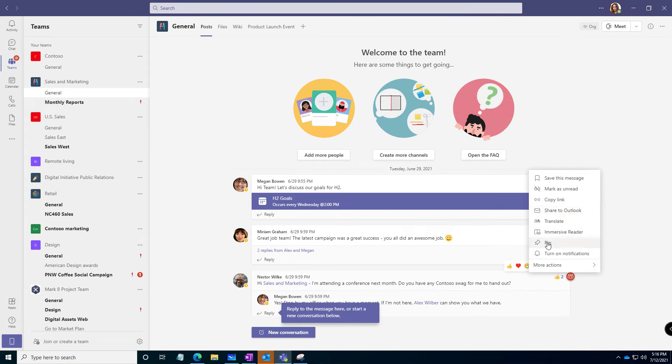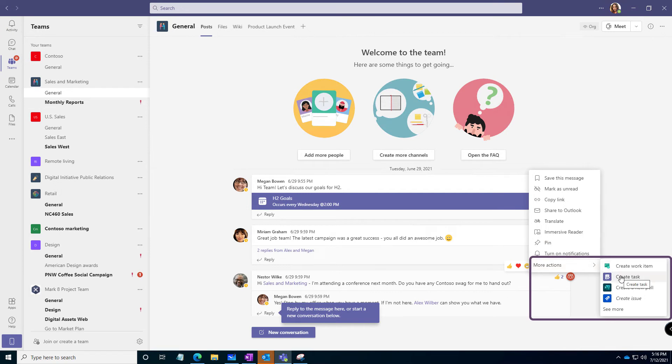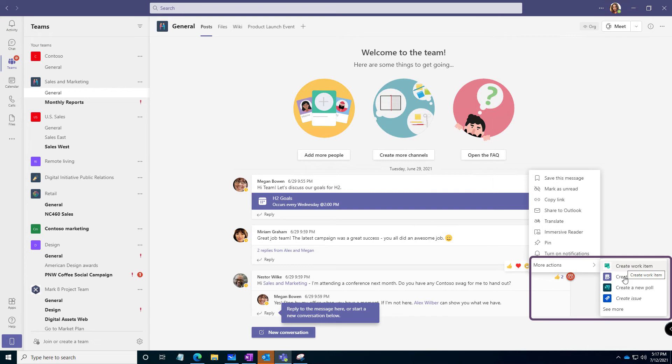We can pin it so that stays at the top or check out under more actions. You can create a task right here from a Teams conversation. Wait, what? There's also this create work item that has something to do with Azure boards. Check out the other options, but let's look at create a task.